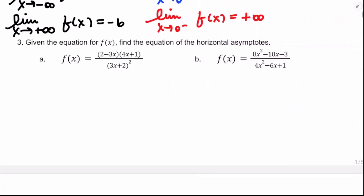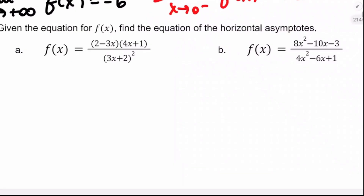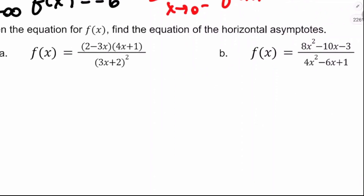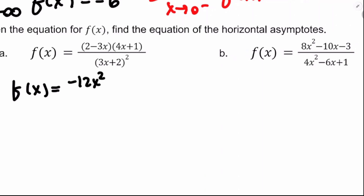Given the equation for f of x, find the equation of the horizontal asymptotes. We're thinking about the end behavior of the rational function — the degree and leading coefficient of the numerator and denominator. For the first one, if we multiply it out, the highest degree terms give us negative 3x times 4x equals negative 12x squared in the numerator. I'm going to multiply it out just for the sake of example.